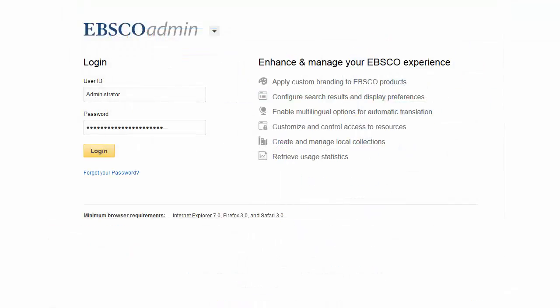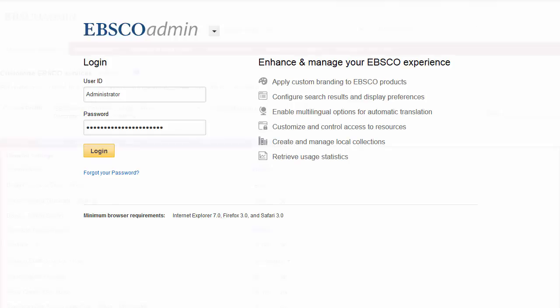To add a new user ID and password, or update an existing credential, begin by logging into EBSCOhost.